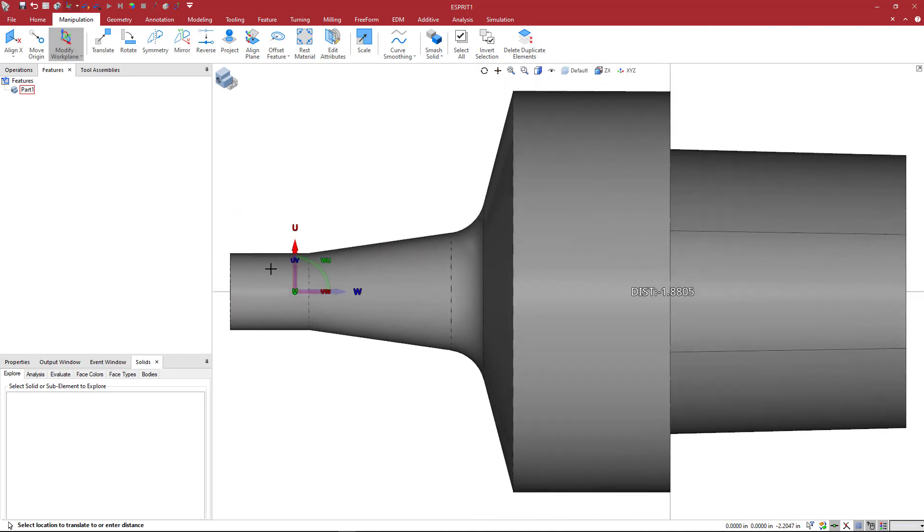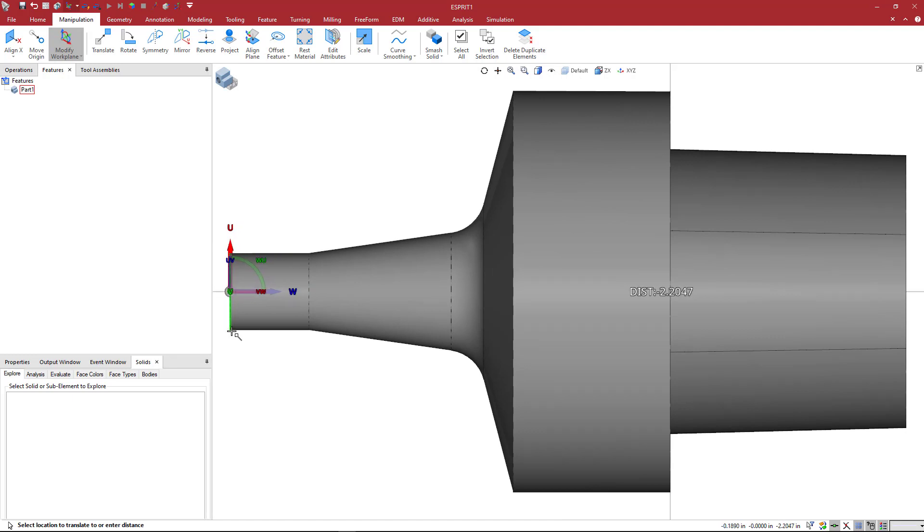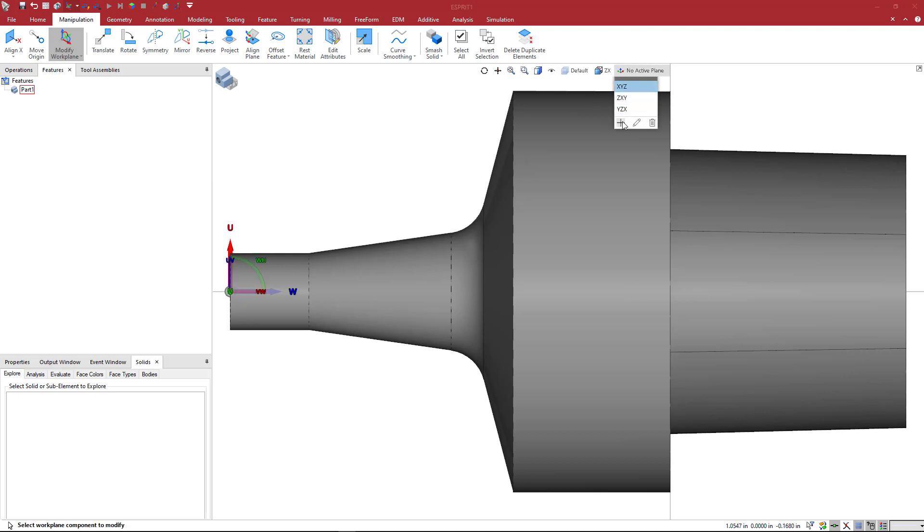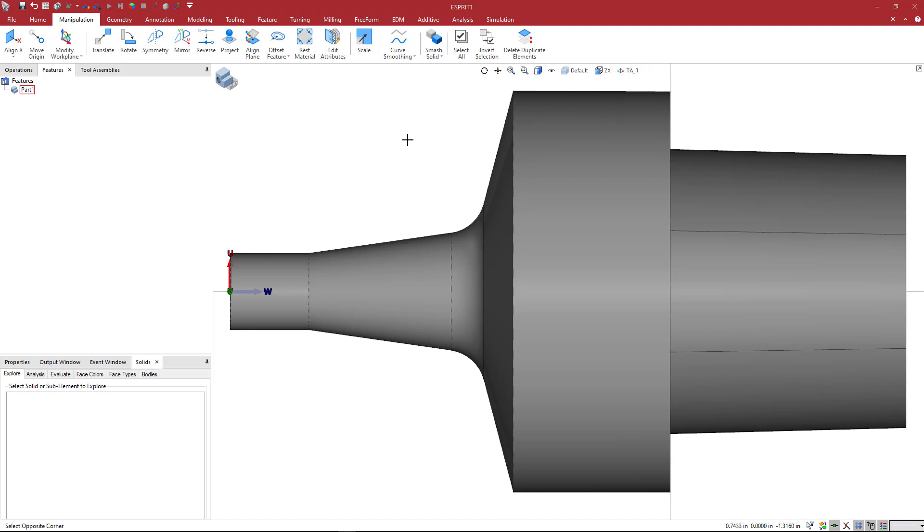If you're in a F4 view, you can go ahead and move your mouse to an extremity point somewhere on the face of the holder solid and then come here and create a new plane. And we'll call it Tool Adapter Position Number 1, TA underscore 1. I'm going to say OK.